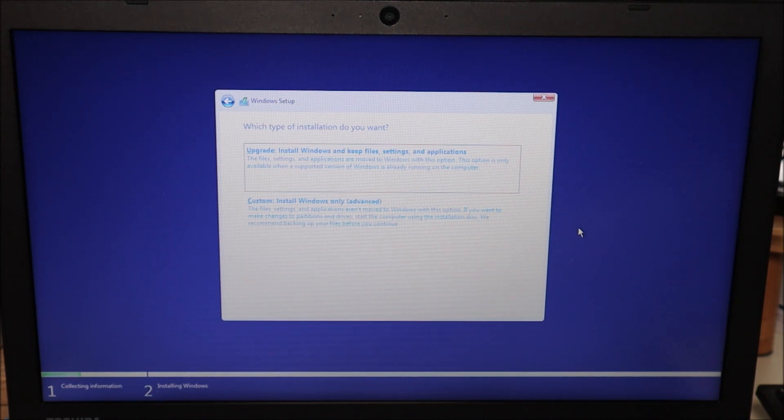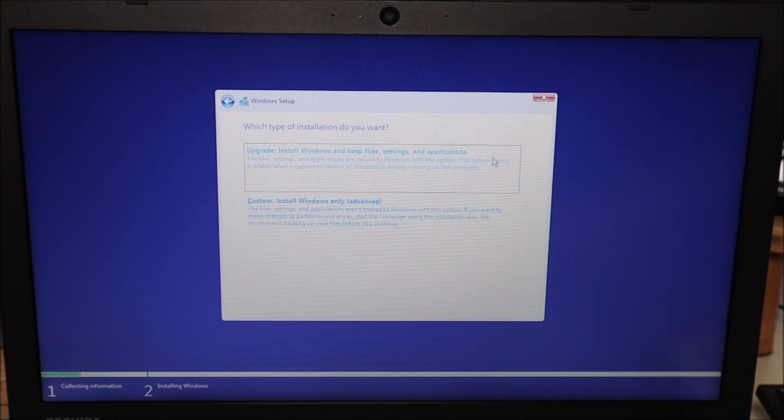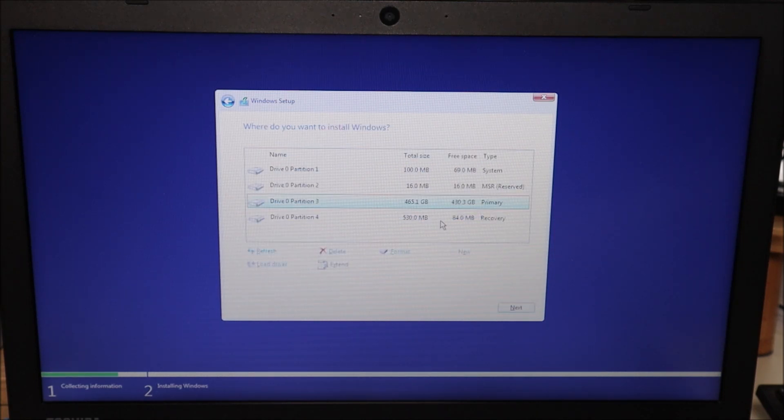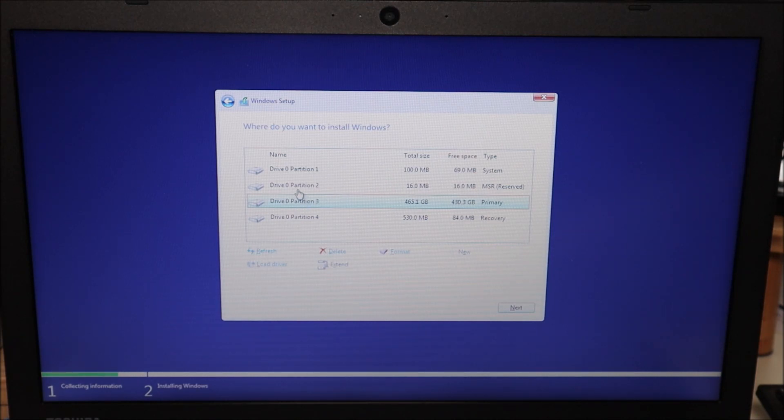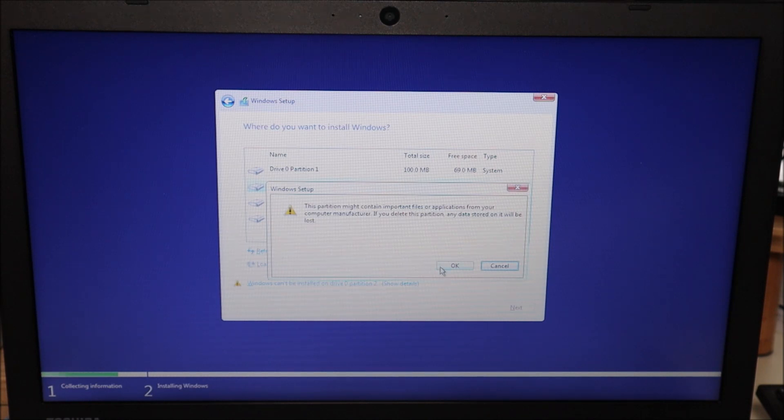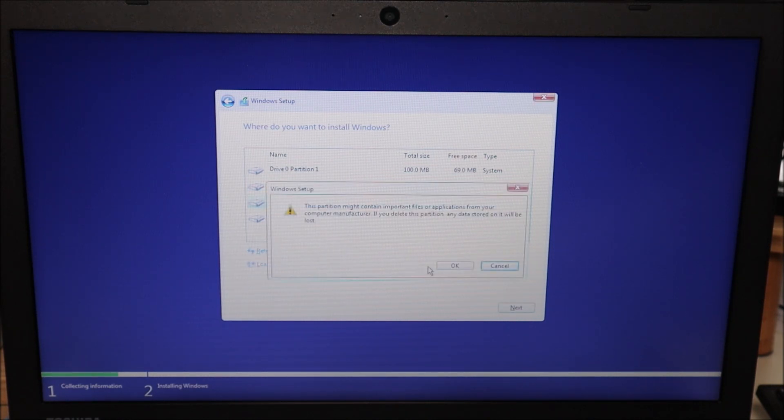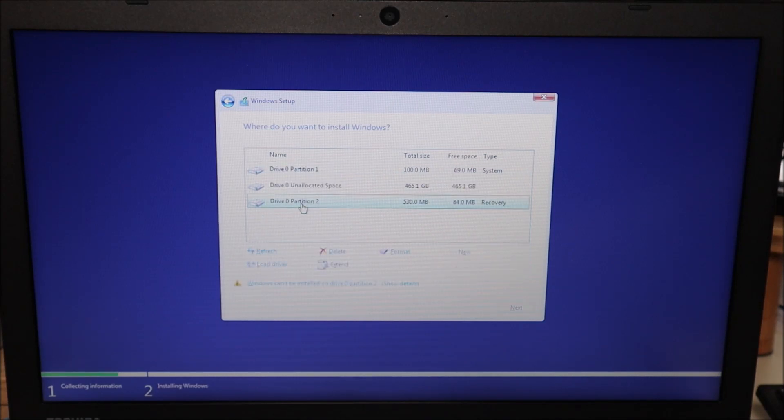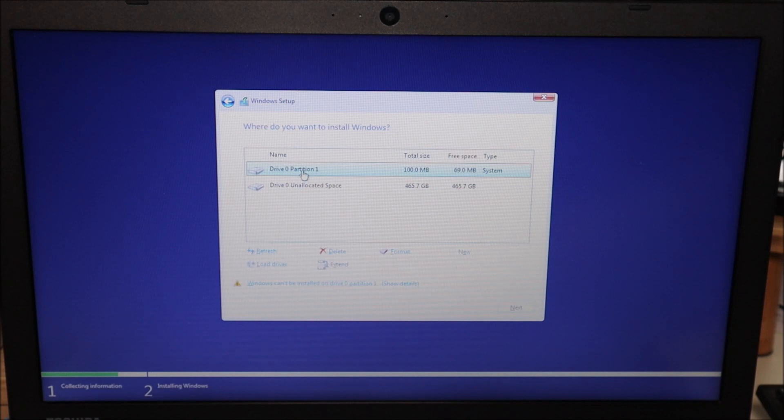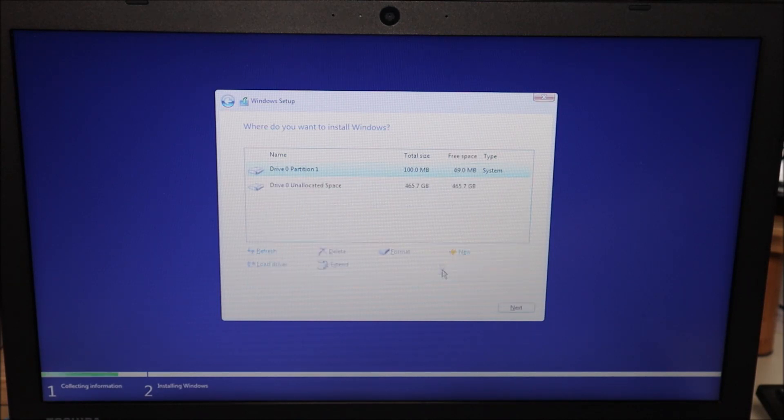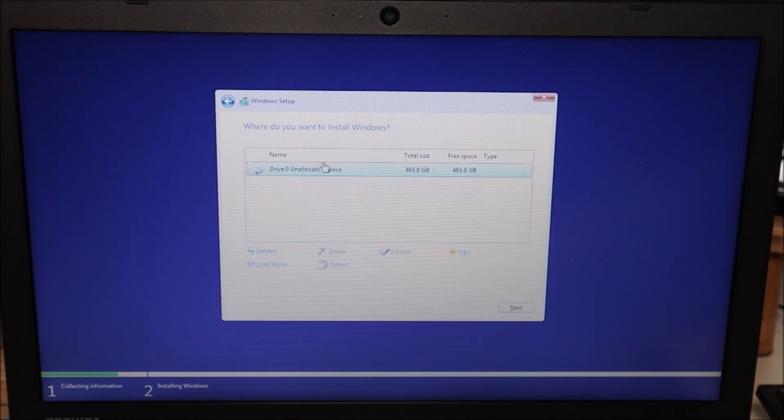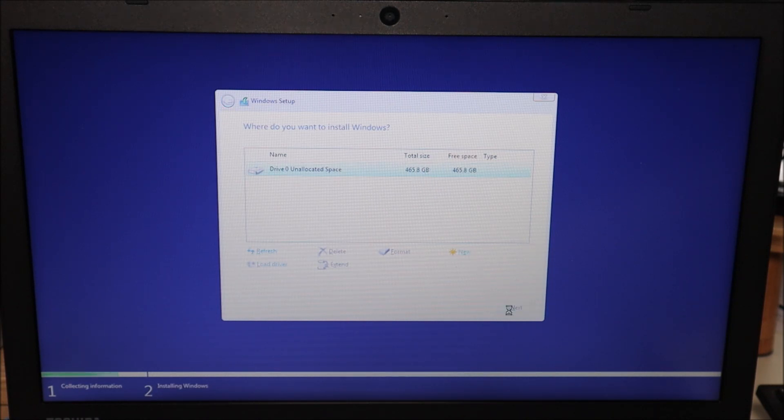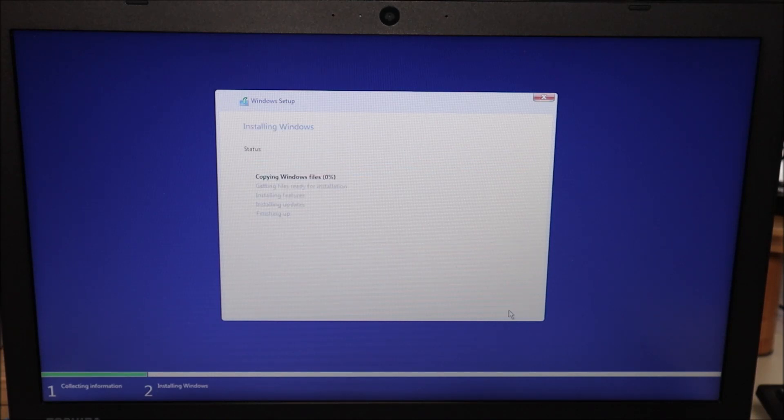I'm gonna choose the second one because this is a computer that I'm getting ready for resale so I don't want anything on it but if you guys wanted to keep your data you would choose this first option. So I'm gonna go down here and choose a second option and then again because I'm deleting everything I'm gonna go through this list one partition at a time and delete them. If you were saving your data you would not do that as this is where your data and your restore points are stored. So I'm just gonna go ahead and delete all these until I'm left with unallocated space and this should roughly resemble the size of my hard drive and then I go next because that's where I want to install Windows and it starts installing.